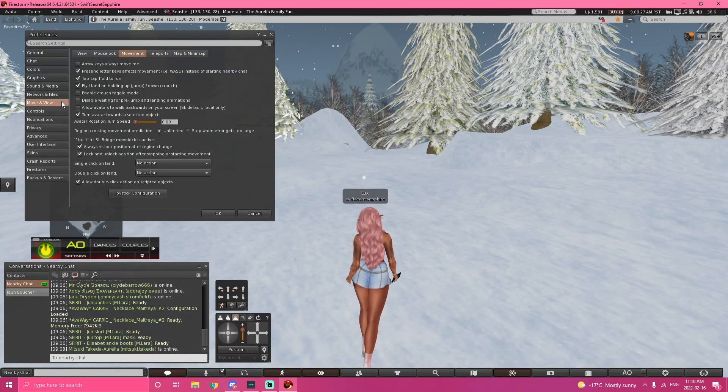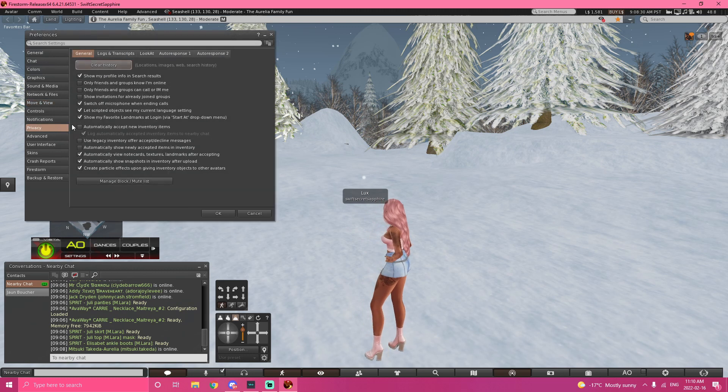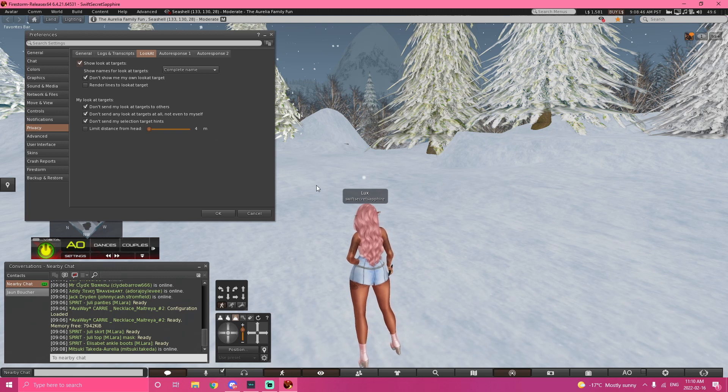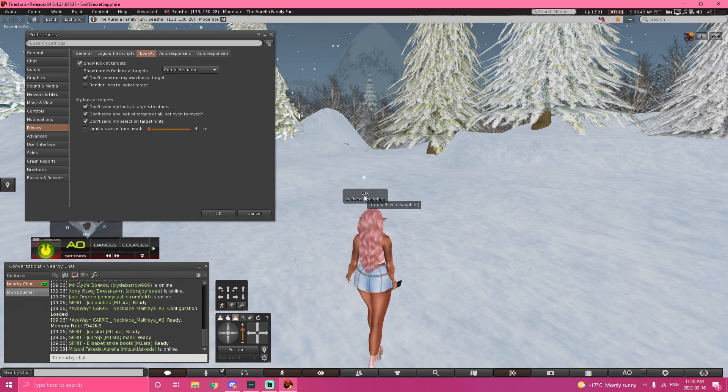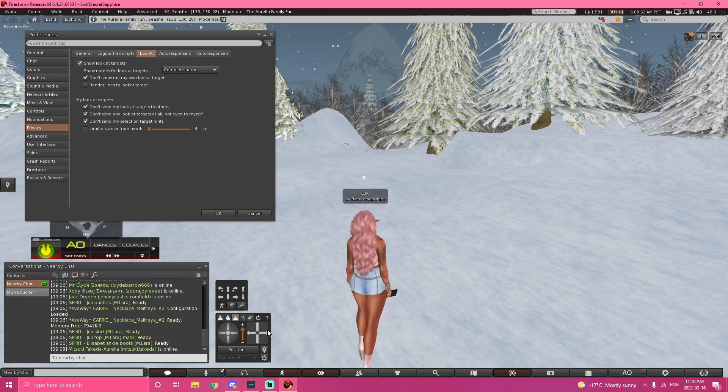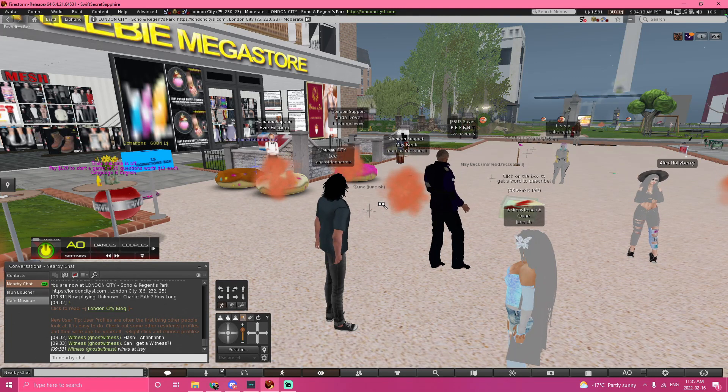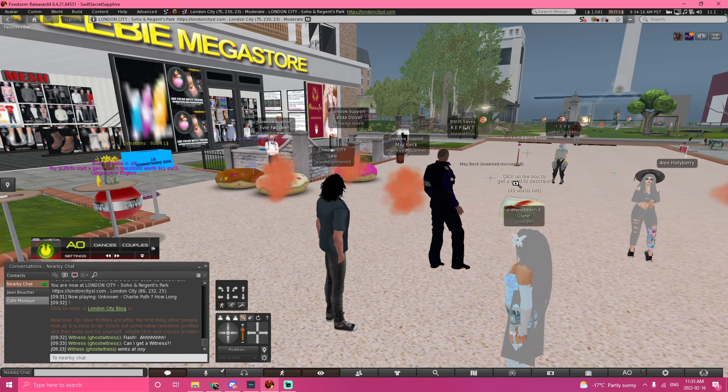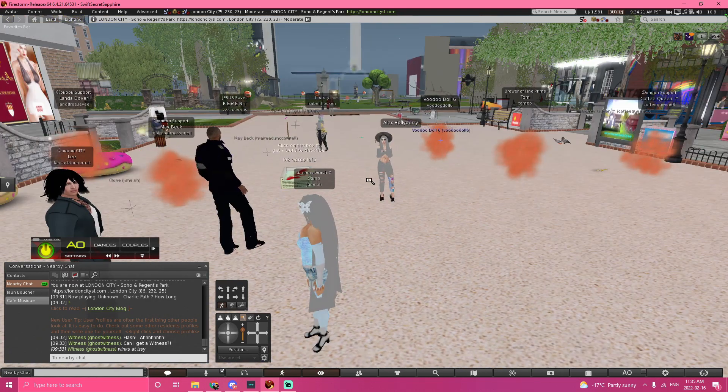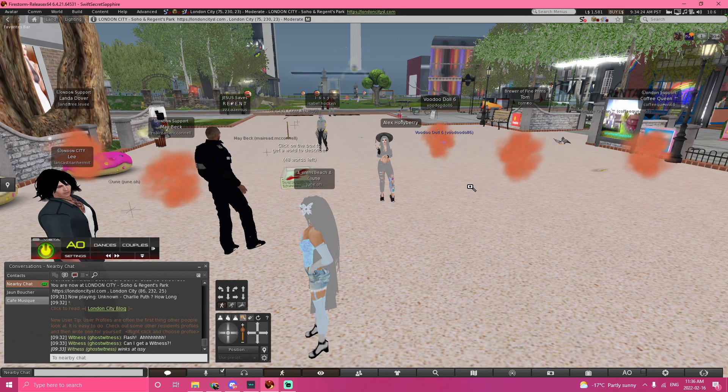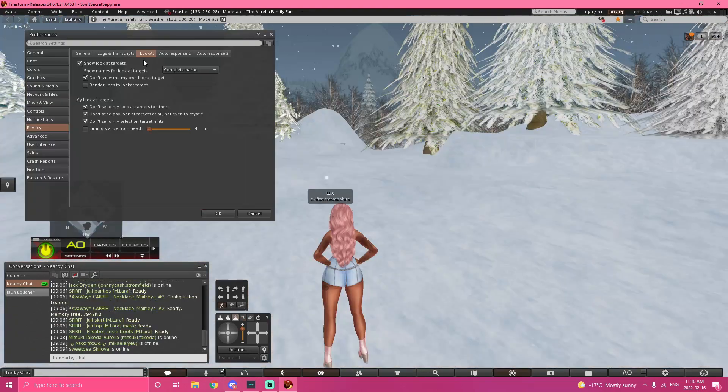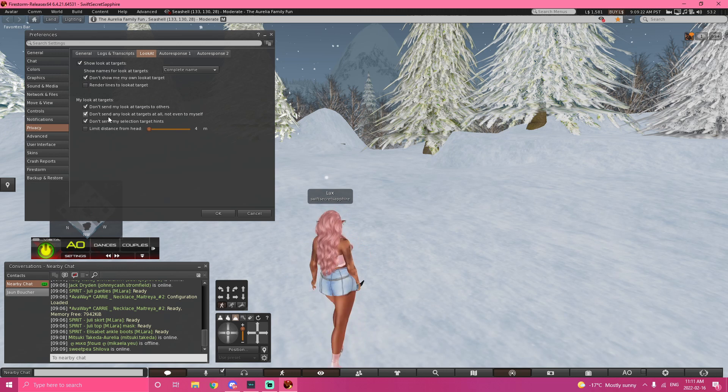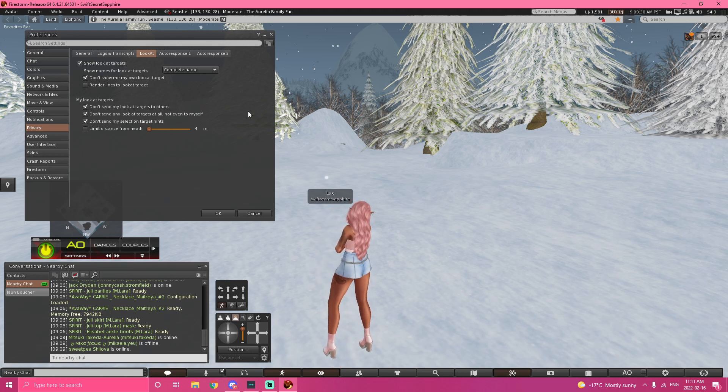Another thing that I find important is if you go to Privacy and you go to the Look At button. Show Look At Targets. If you click Show Look At Targets, it'll show where everyone is looking with their cam. These little plus sign things, this is actually where the person is looking. If they're moving, that means they're moving their cam. But I have that turned off. Don't send my Look At Targets to others. I have this checked off because I don't like people knowing where I'm camming. Some people like it on. Some people don't like it. For me, I like it off.